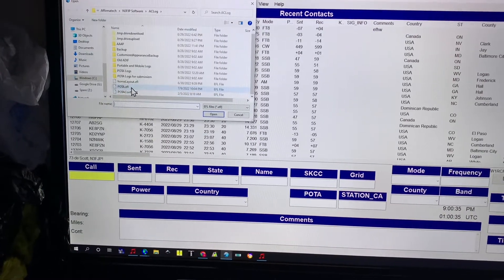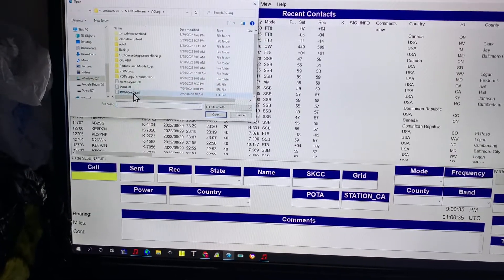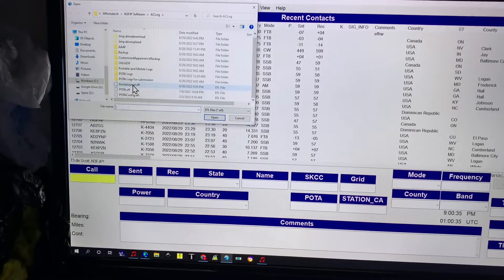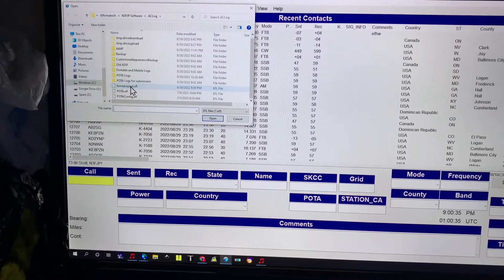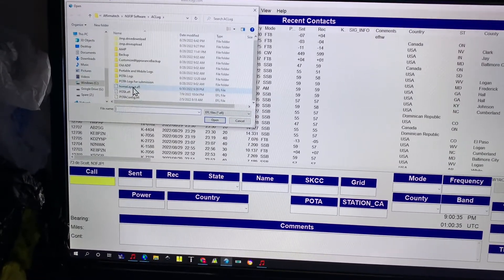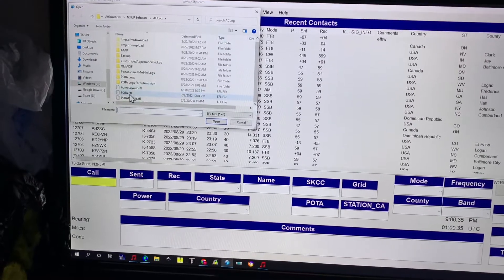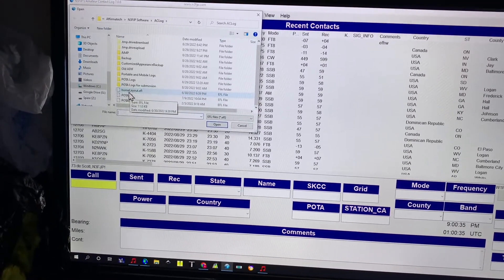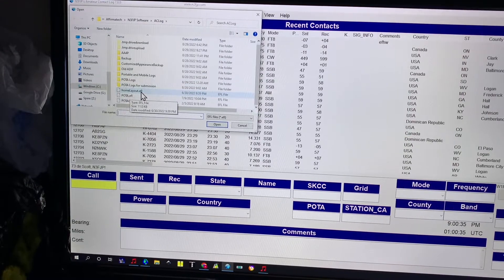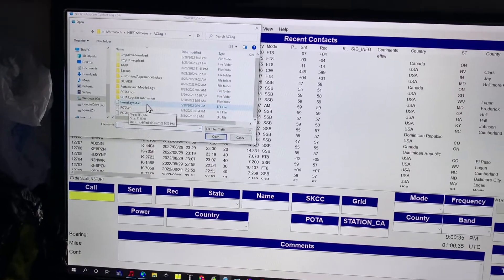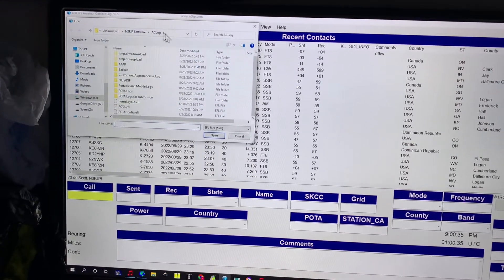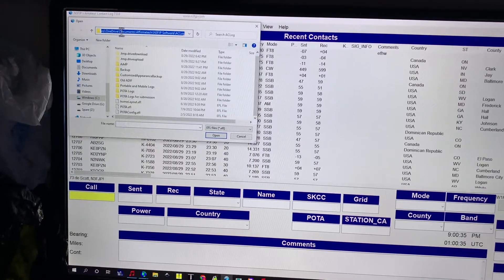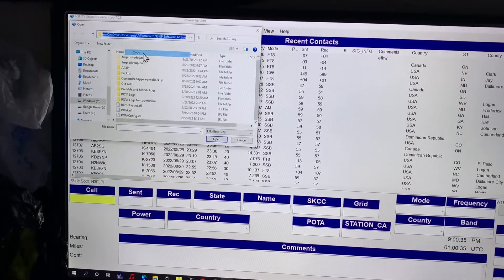I have my own POTA file that I made before that one existed and then I have a home layout. This laptop probably won't ever go in the field again, but let's say that I want to use my home layout on my new laptop. So note where these files are up here - you can copy and paste this if you want to.